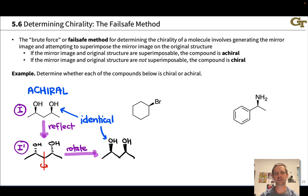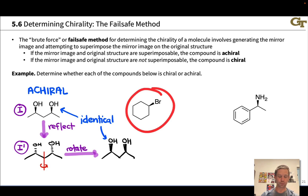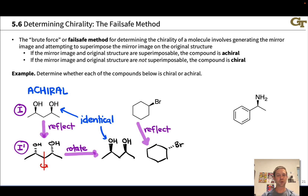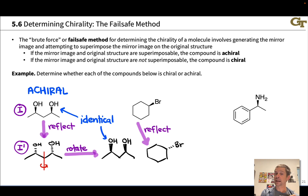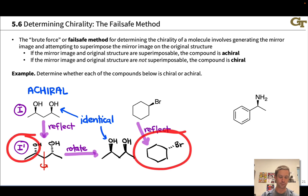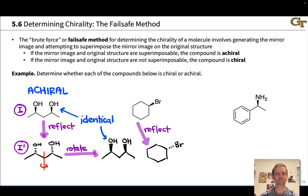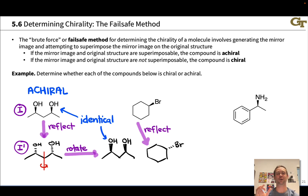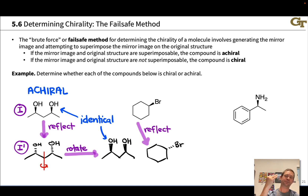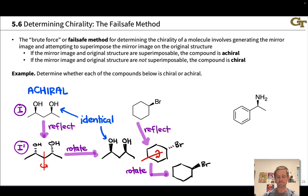Now let's look at the second example: bromocyclohexane. Again we reflect through the plane of the screen, which exchanges the positions of the upward-pointing bromine and the downward-pointing implied hydrogen. So in the mirror image, the hydrogen now points up and the bromine points back. Again the question is: is this structure, which we might call one prime, identical to the original? We need to rotate the mirror image to try to line things up — specifically, flip the molecule so the bromine pointed back swings to an upward-pointing position, rotating around an axis 180 degrees.